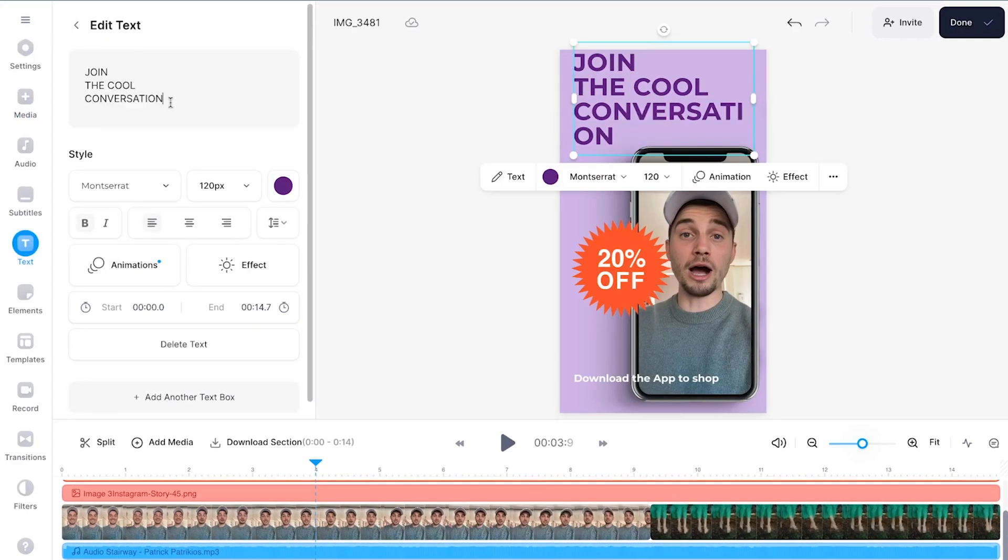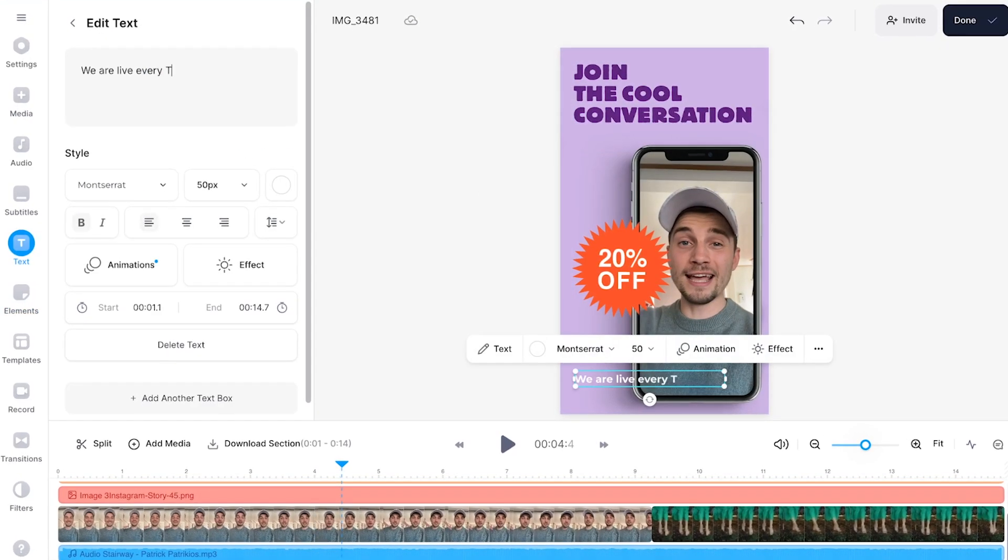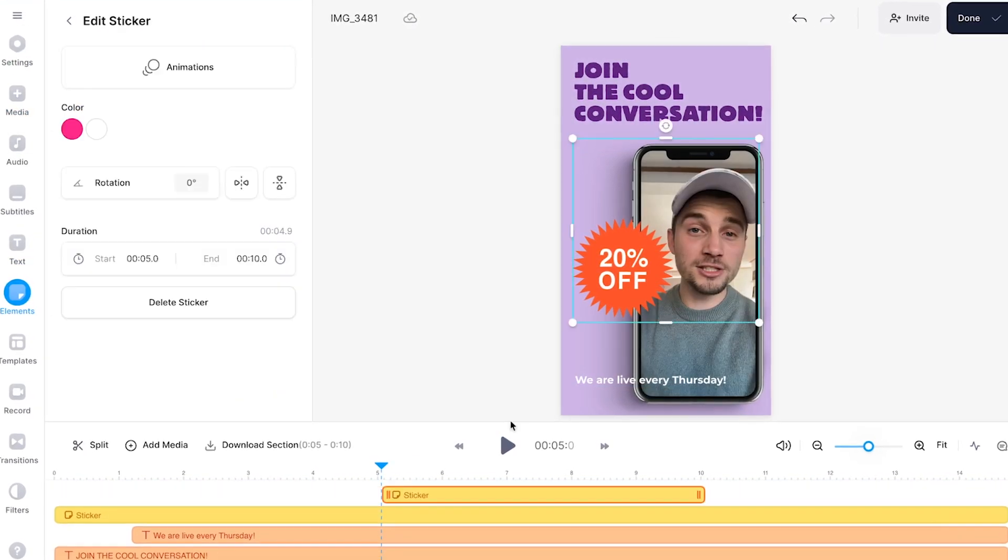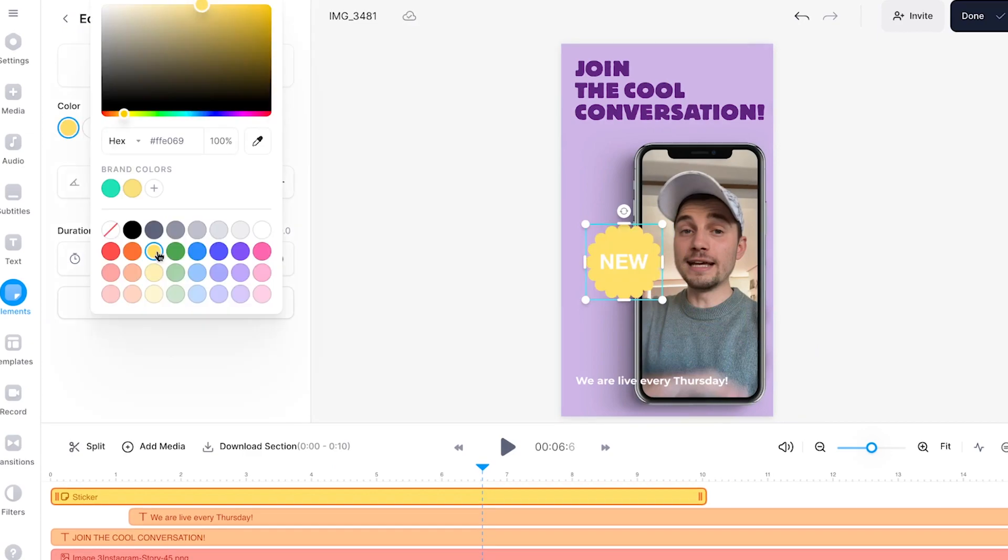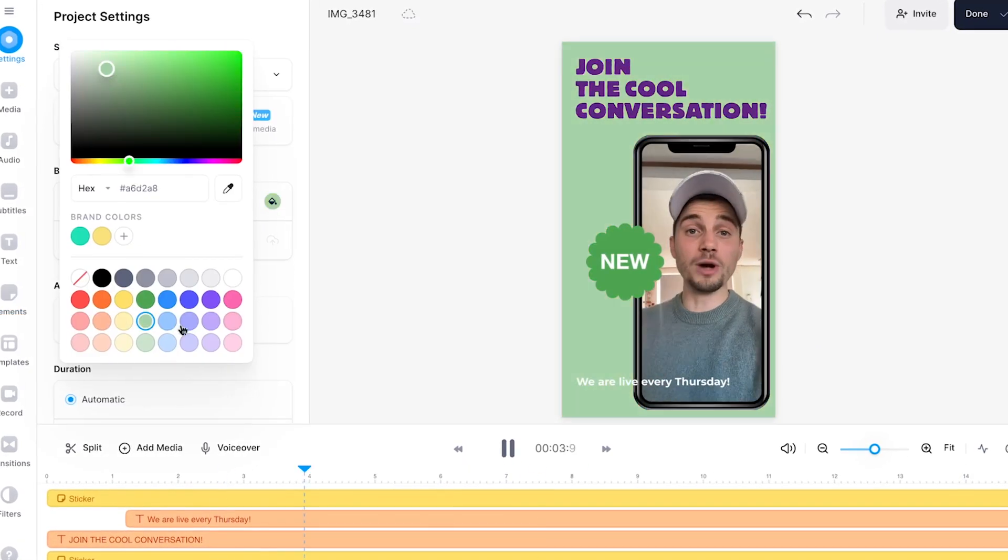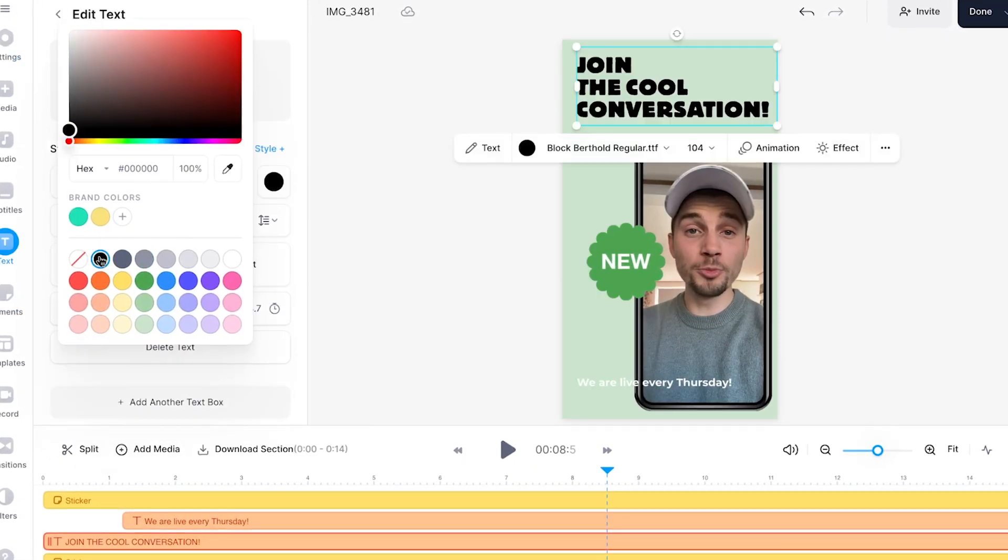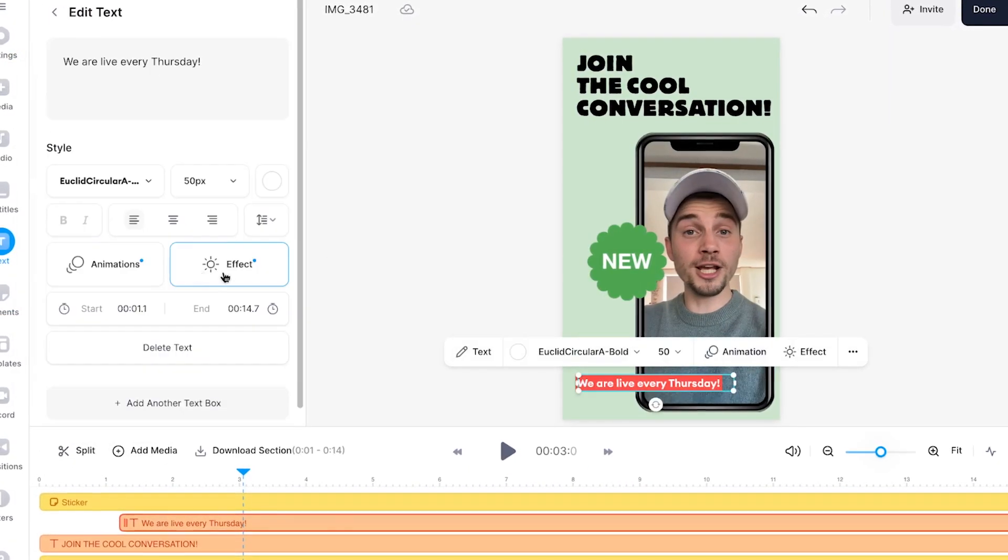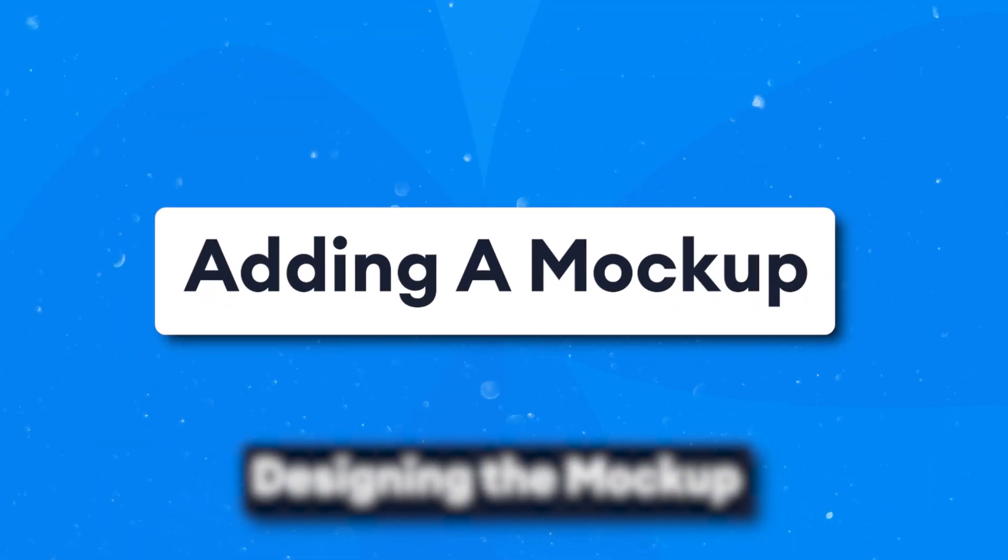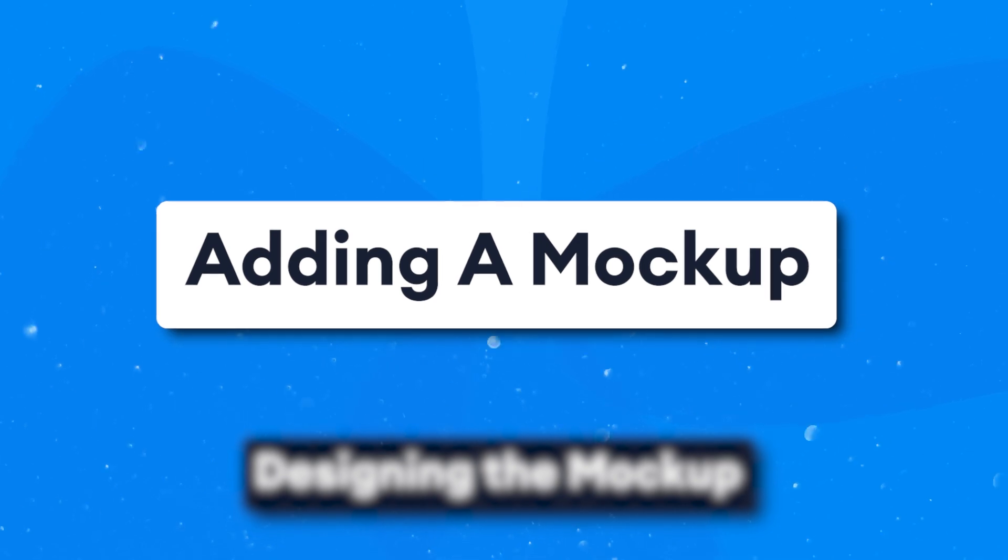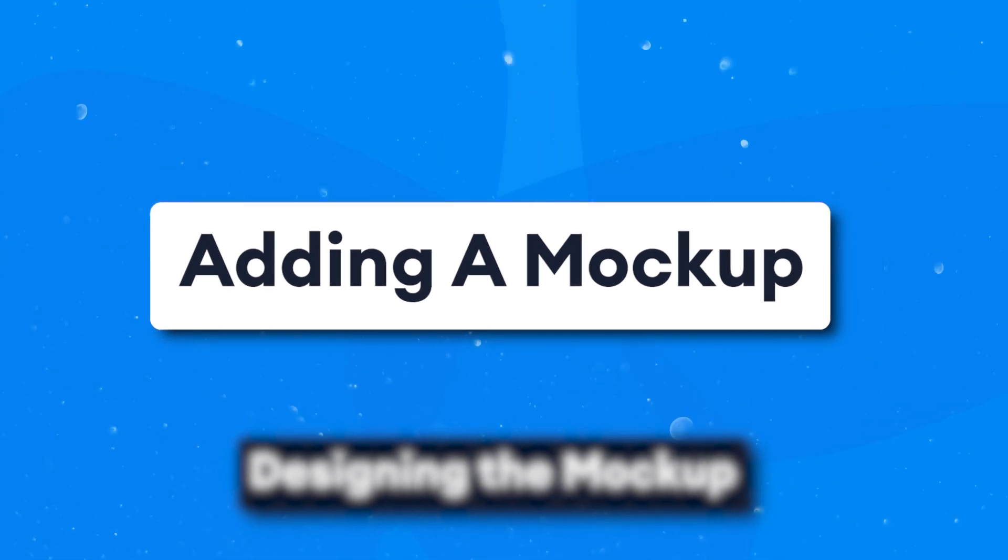For instance, you can leave the mock-up intact and only replace the visuals and text in and around the mock-up to make it fit your creative vision. So that's a great option, but in this video, we're going to start from scratch so you see how easy it is to set up your mock-up video. So first things first, how do you add a mock-up to your video?